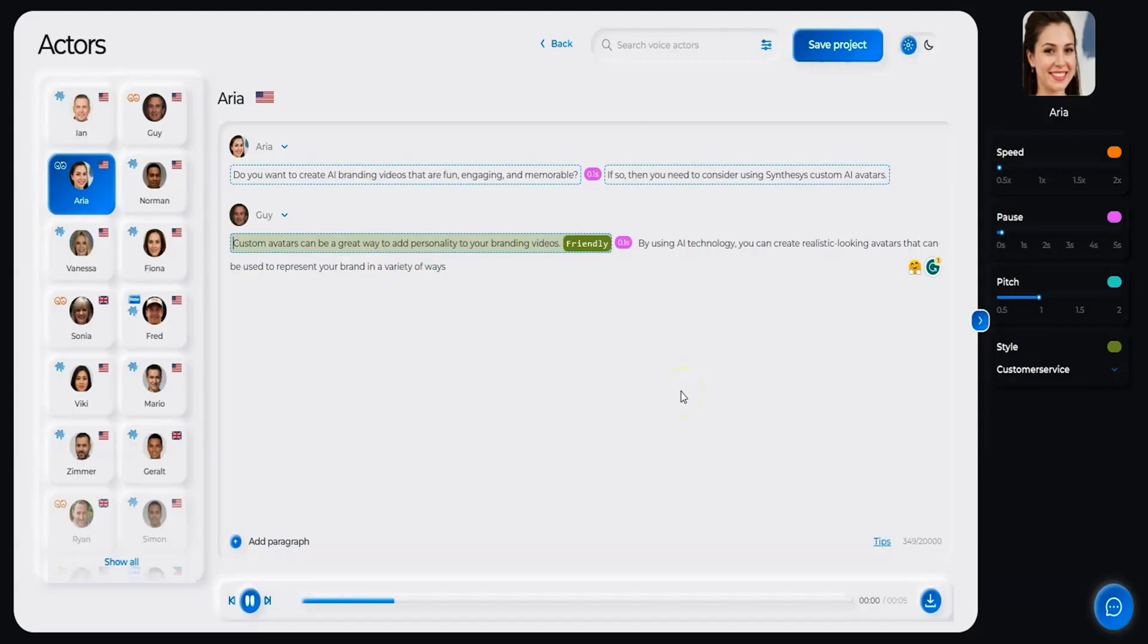Do you want to create AI branding videos that are fun, engaging, and memorable? Oh, and by the way, if you want something more personalized, you can even clone your own voice in less than five minutes.